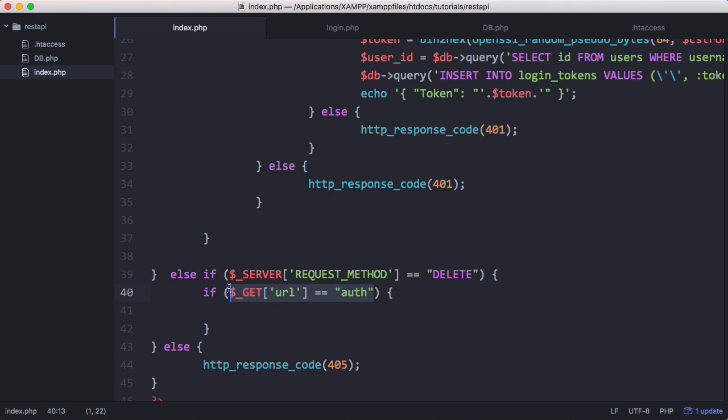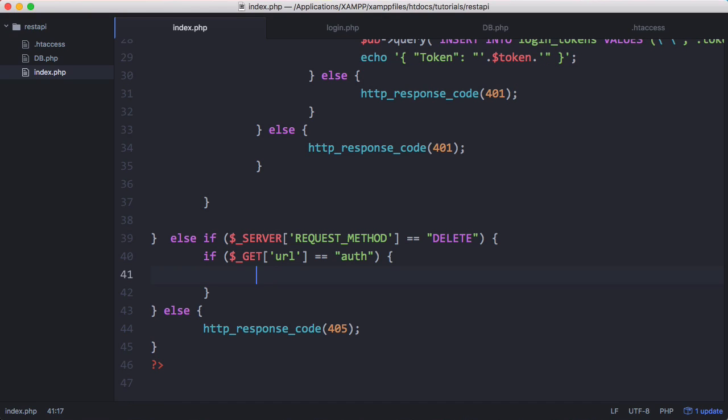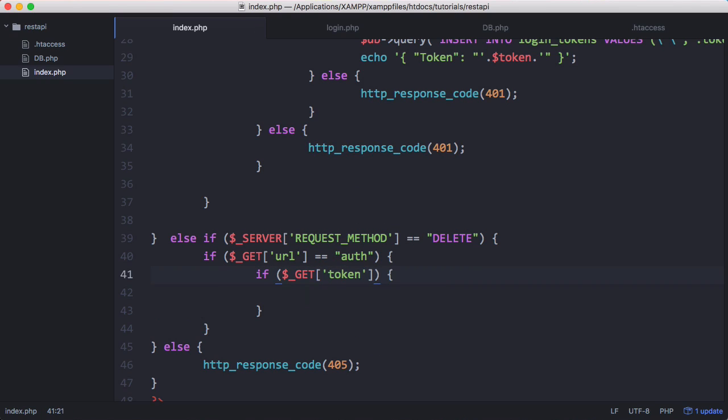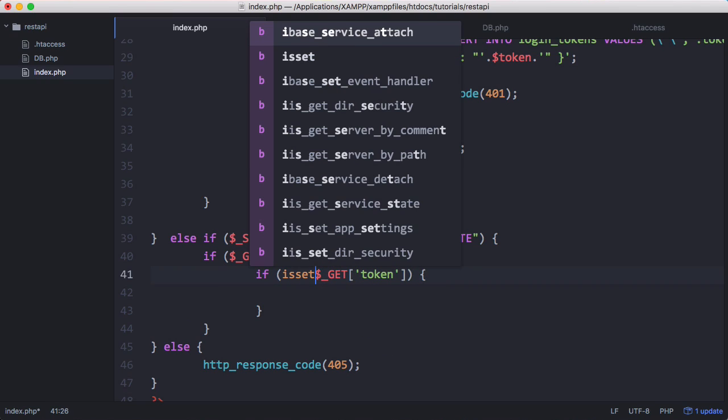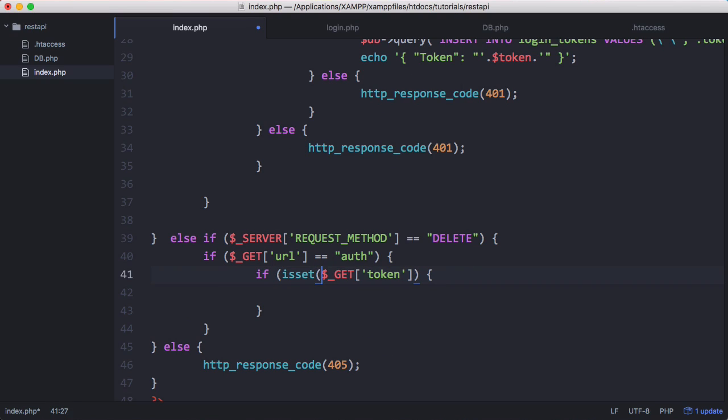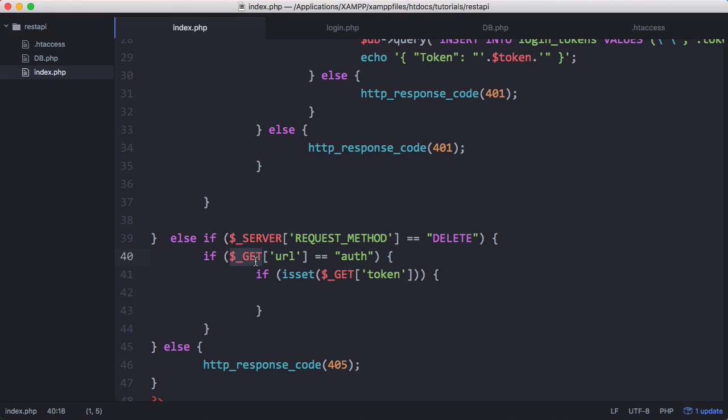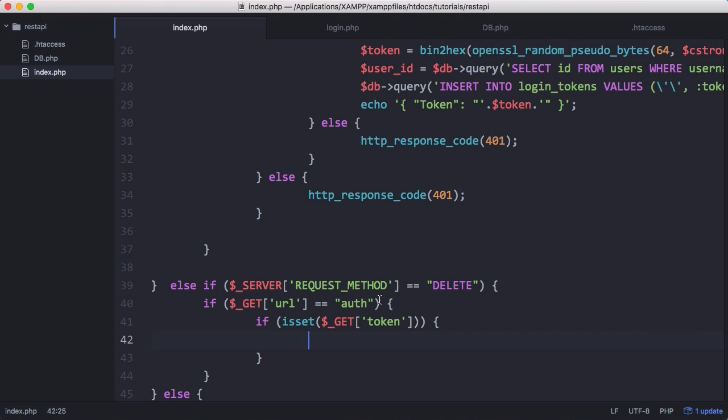So we check for auth, then we want to check for the token to delete. We'll say if isset get token. It's probably weird that we can use the get variable when handling a delete request, but the reason is that array will store the parameters in the URL regardless of whether it's a delete request or a get request. If token is set, then we're going to delete it from the database.